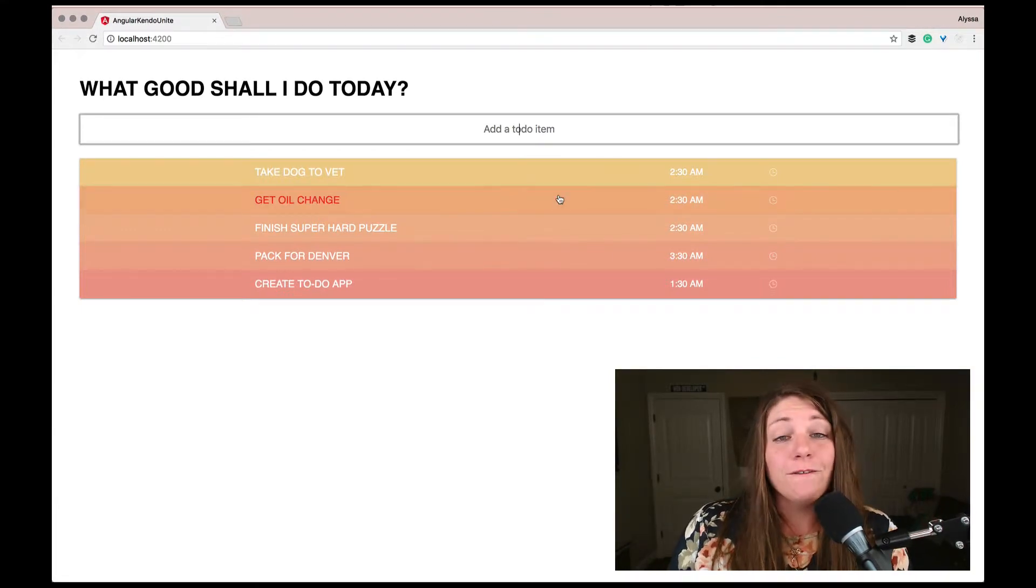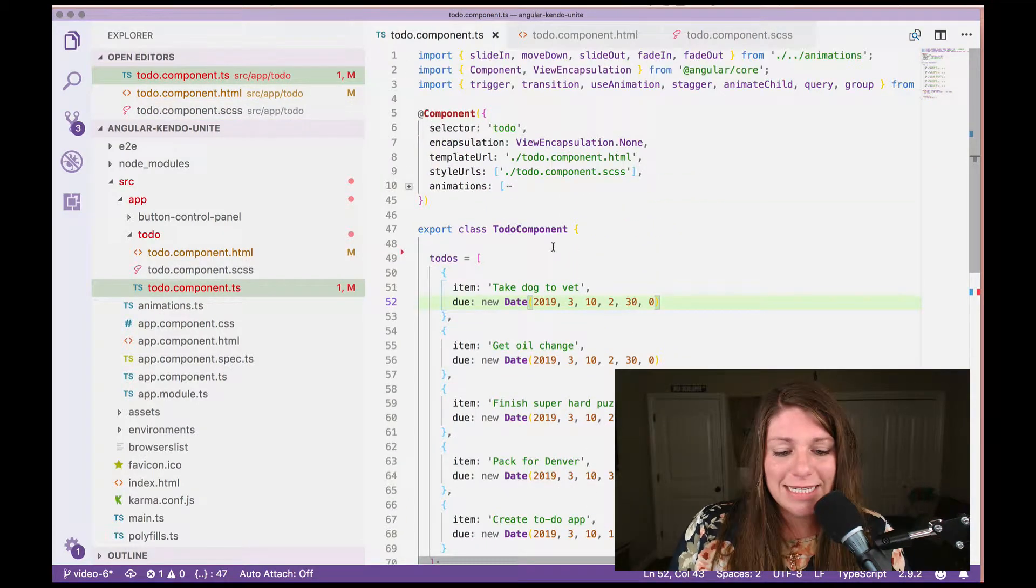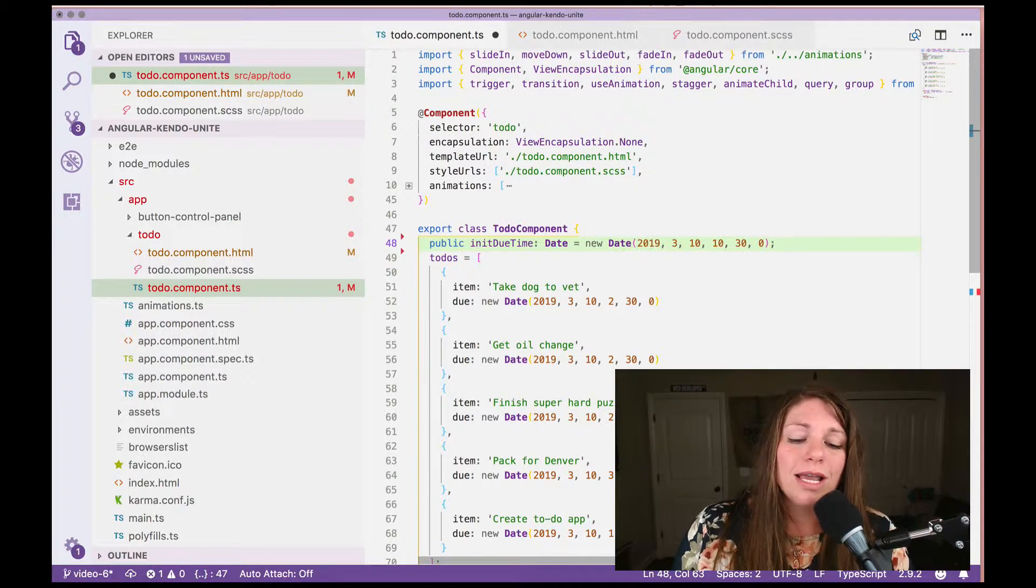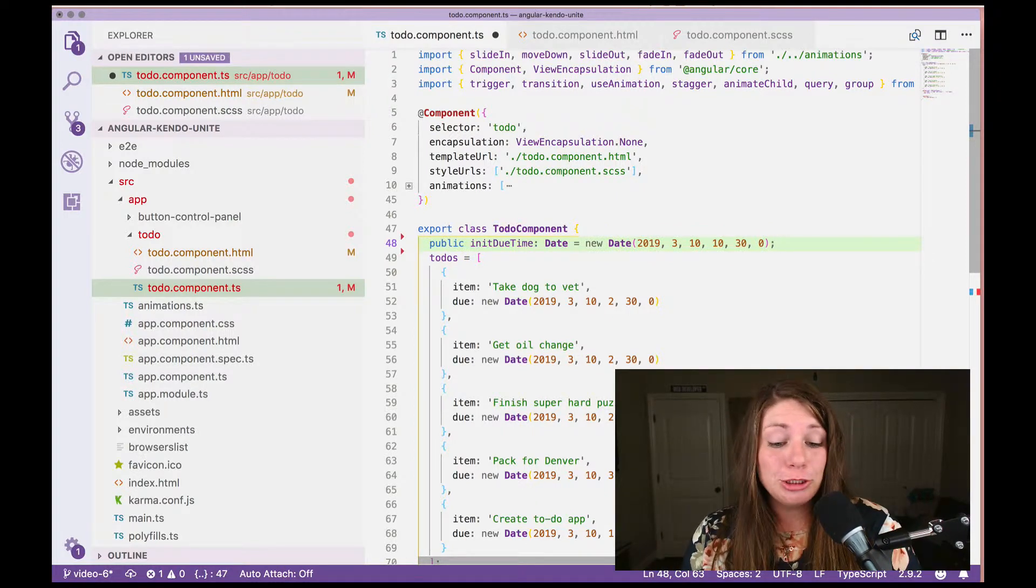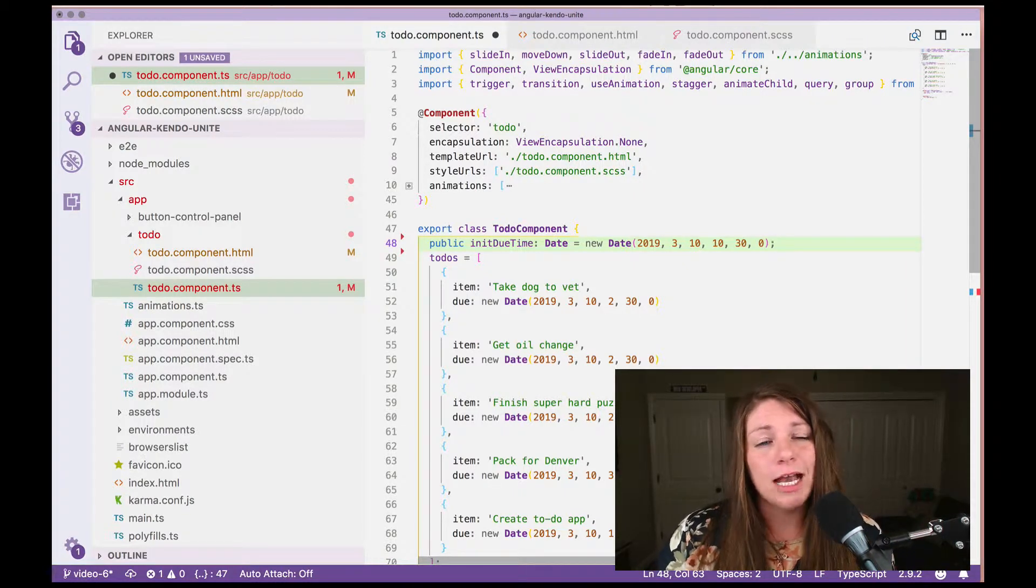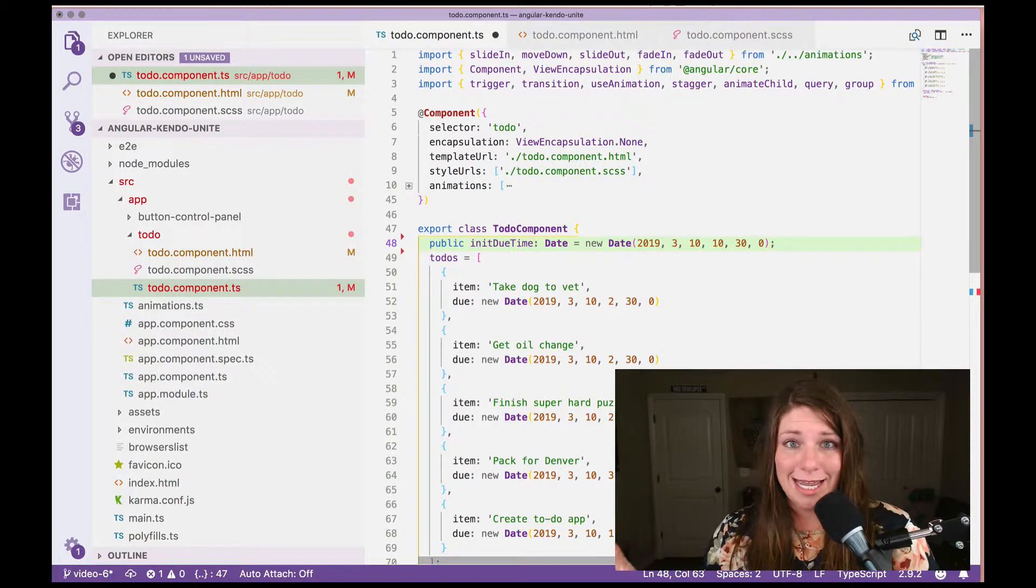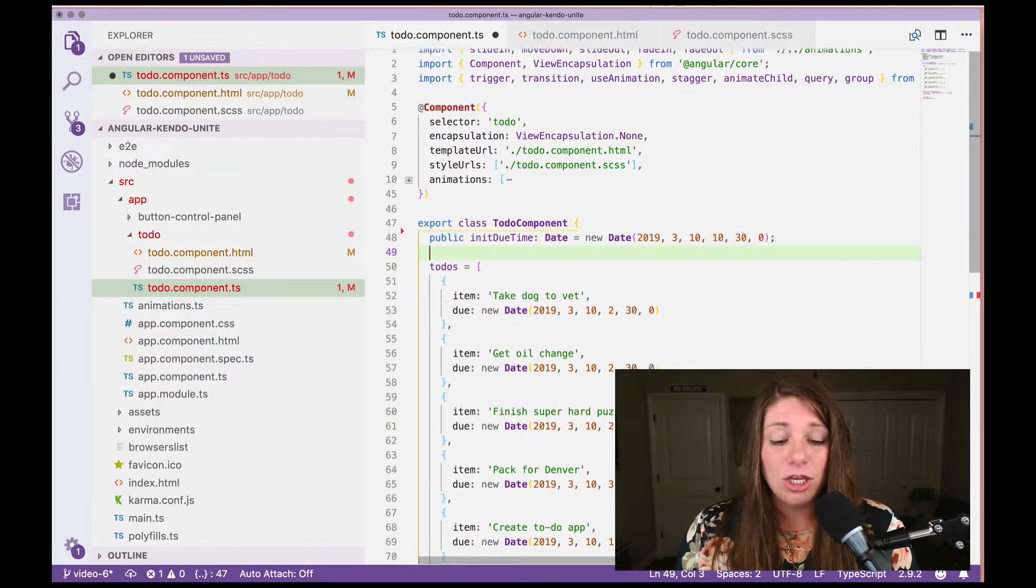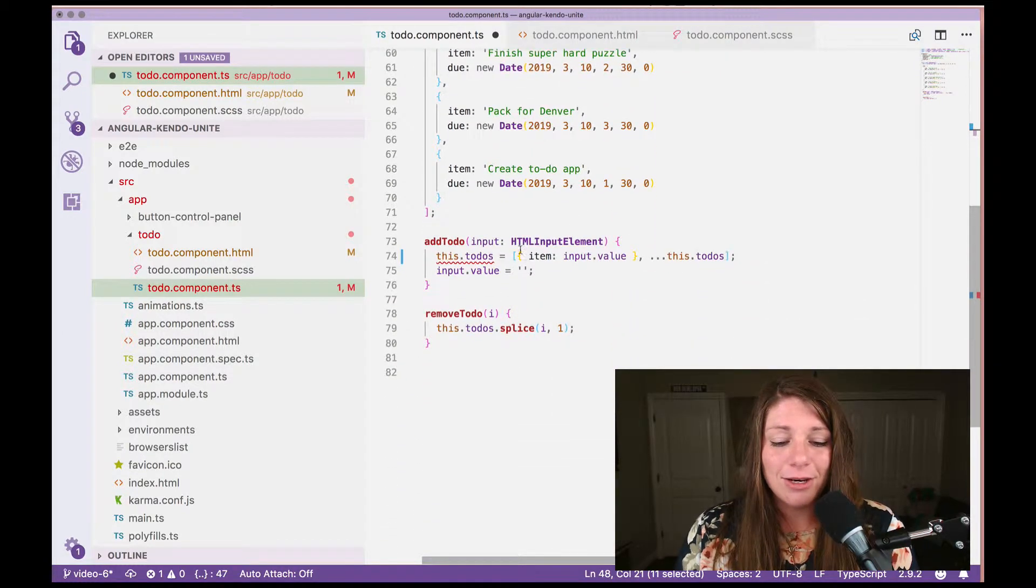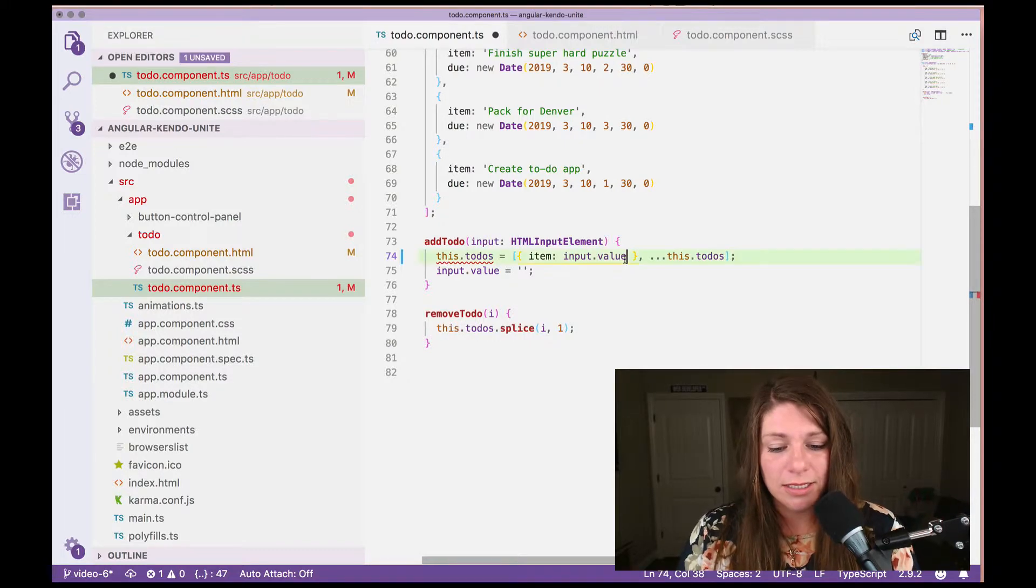So the first thing we're going to do is go back over to our component and at the top of it, top of the class here, we're going to create an init, excuse me, an initial do time or init do time. And we're making that of type date and I'm setting it equal to a new date and time. And then we're going to go ahead and use this initial do time down here where we're creating or adding a new to-do to the list.